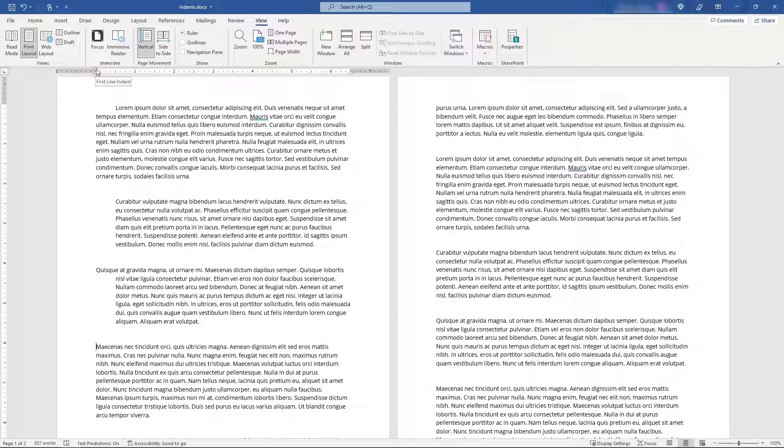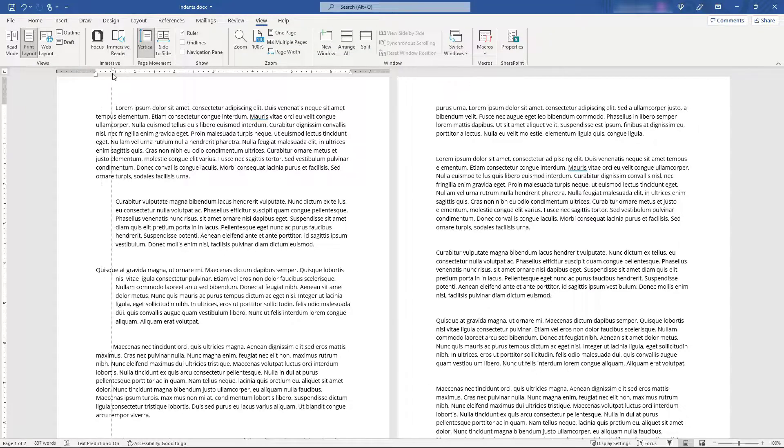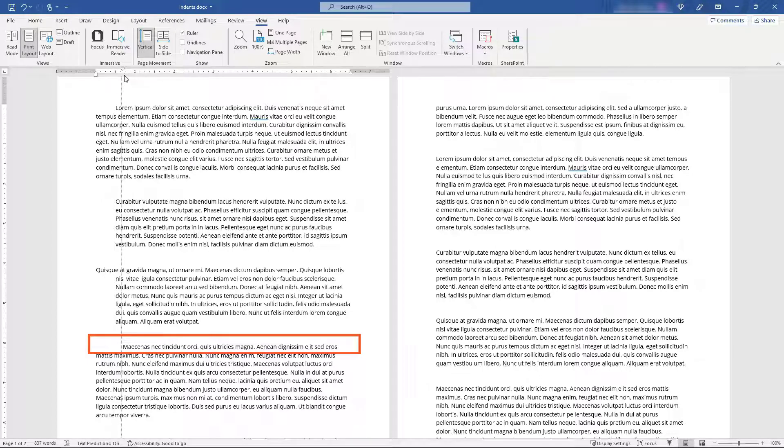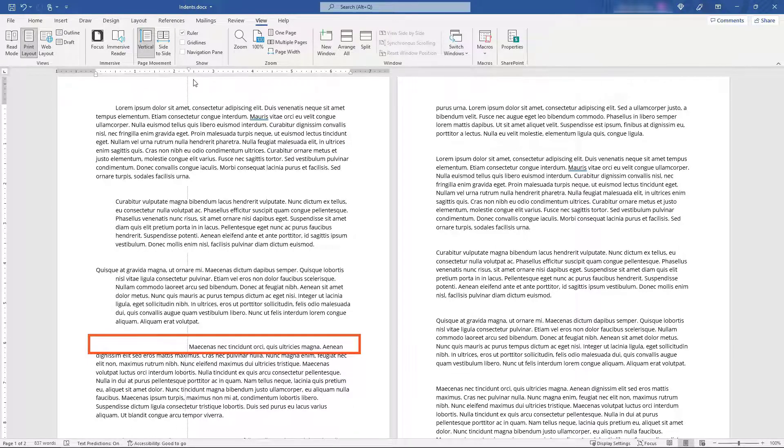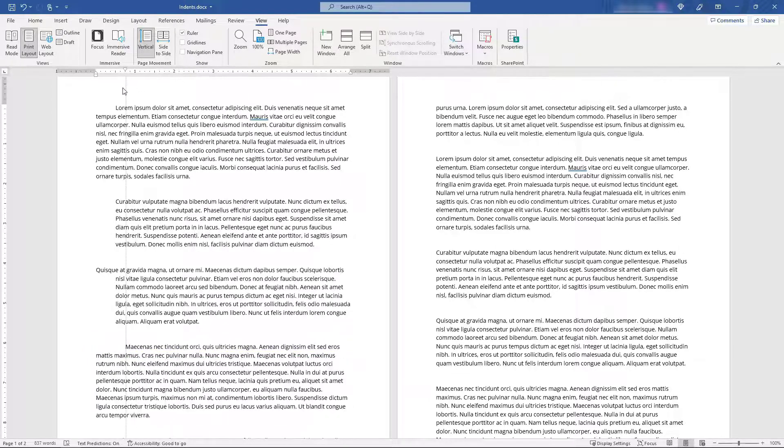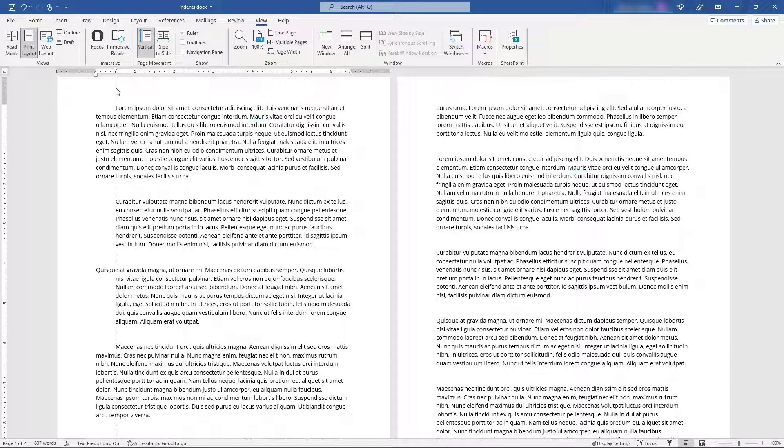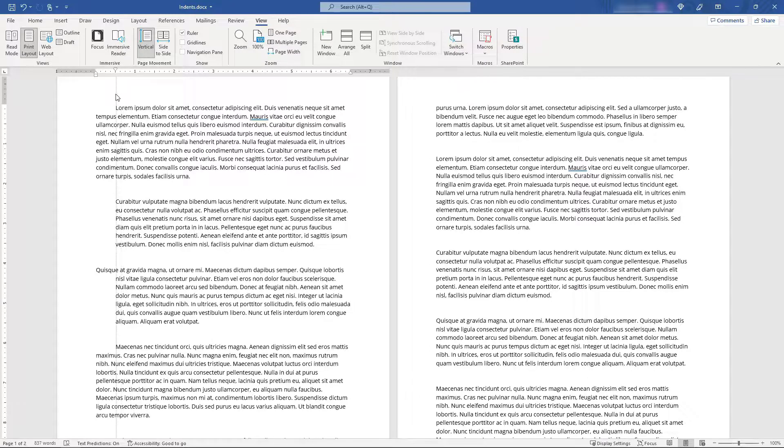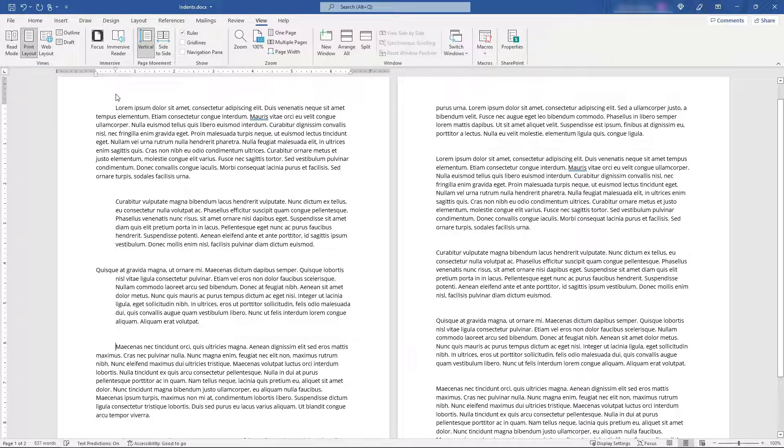Be careful which one you're picking up, but just click on that and then you can drag it over and you'll see that first line is moving with that first line indent. You can drop it wherever you want. It's common to do a half inch or an inch indent here for that first line.